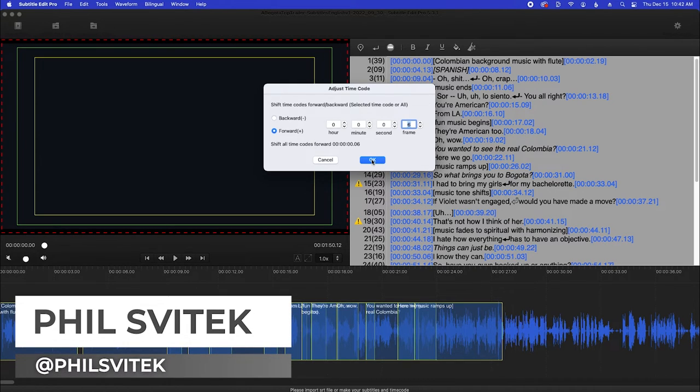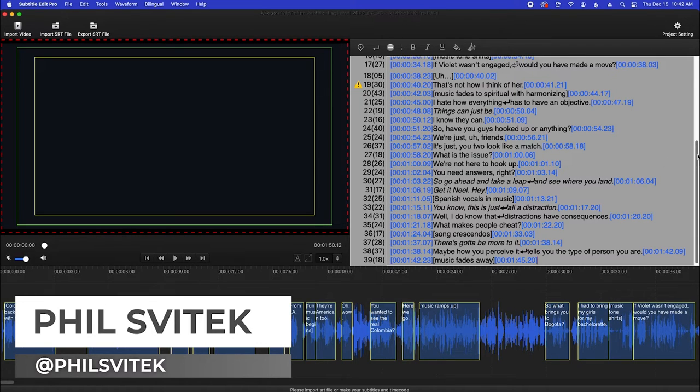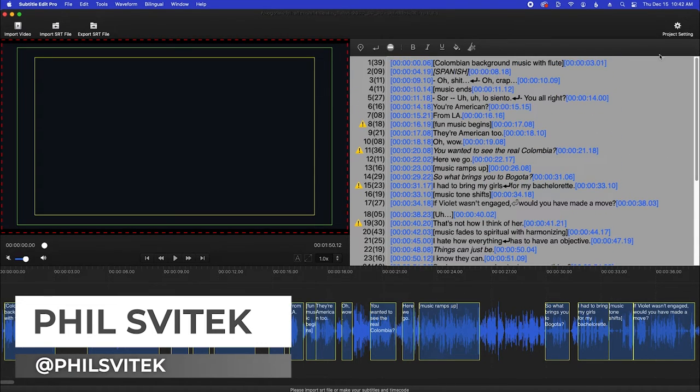So I'm going to go ahead and click okay, and now everything got automatically nudged as far as the captions go.